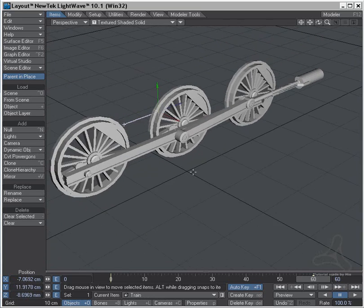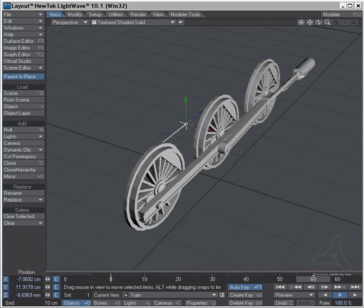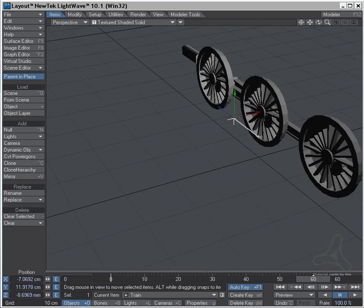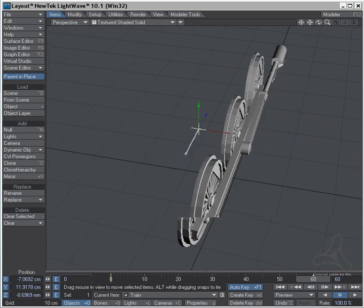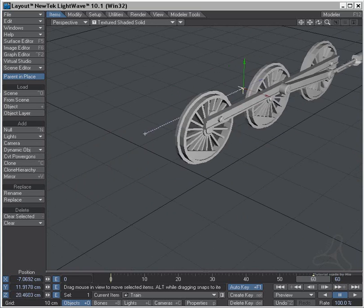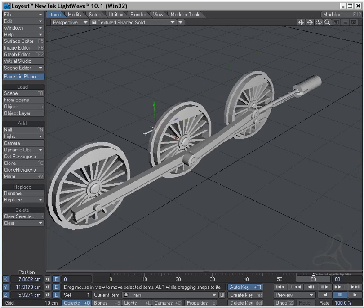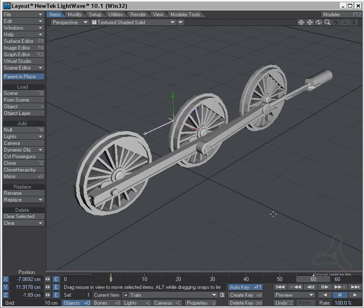This was a little wheel tutorial for the trains. I hope you enjoy and have fun. Thanks a lot.